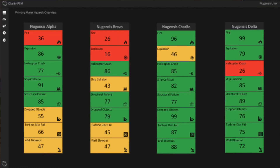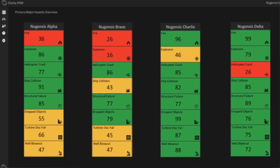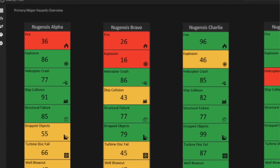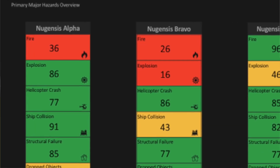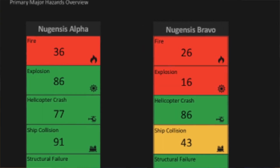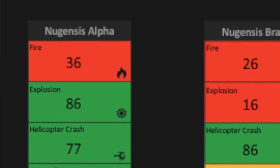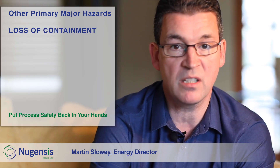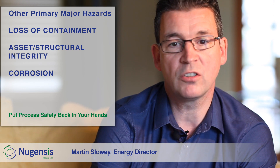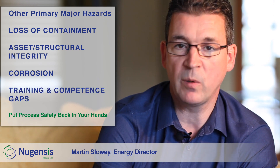You can also see a portfolio view of all the assets under your responsibility. While we've used PMHs in this example, you can use Clarity to identify many other types of cumulative risk, such as loss of containment, asset integrity, pipeline corrosion, or human factors like training and competency gaps.